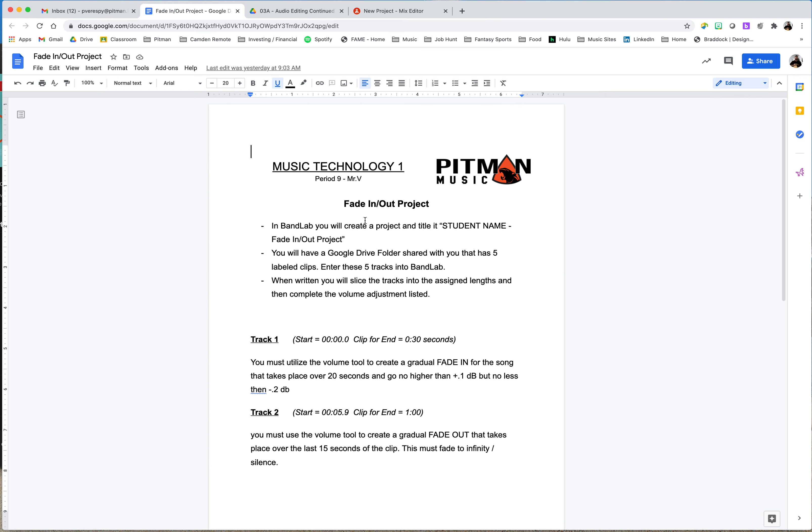So let's go back up and look at what this will be. In BandLab, you will create a project and title it with your name and fade in, fade out project. You're going to have a Google Drive folder shared with you that has five label clips. Enter these five tracks into BandLab. We're going to go over how to do that in a moment. And when written, you will slice the tracks into the assigned lengths and then complete the volume adjustments listed.